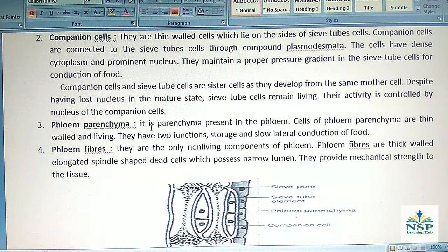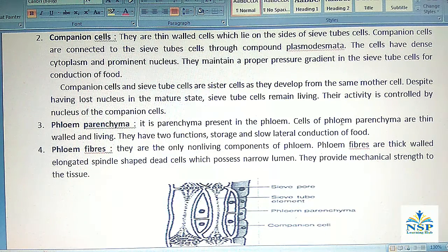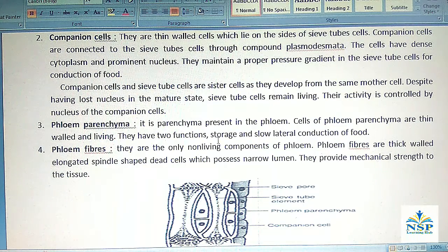3. Phloem parenchyma: It is parenchyma present in the phloem. Cells of the phloem parenchyma are thin-walled and living. They have two functions: storage and slow lateral conduction of food.